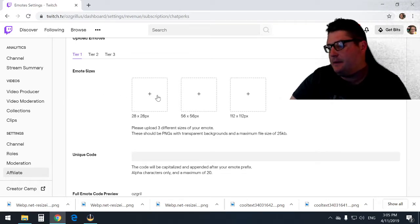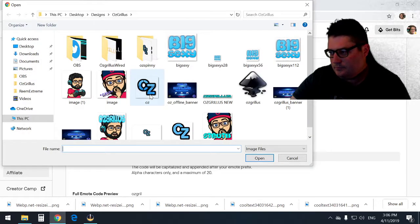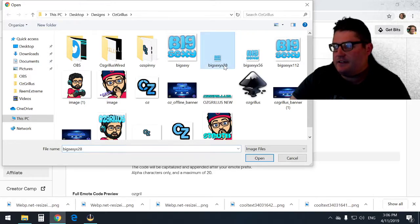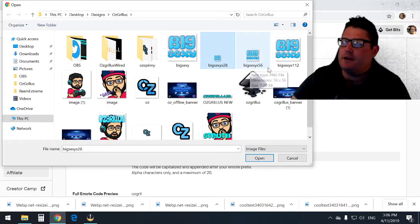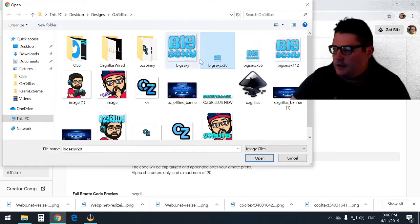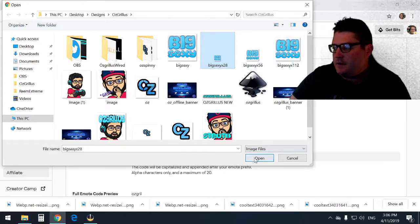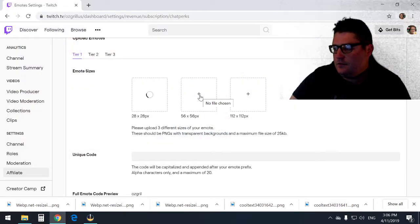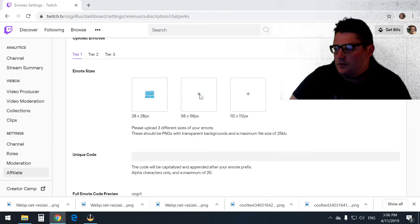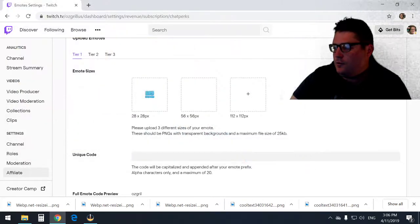All right, so we're going to upload one. We're going to go here to big sexy x 28. That's how I know it's 28 pixels—I name them 28, 56, and 112 just to make it a bit easier. Let's go through and upload them all.